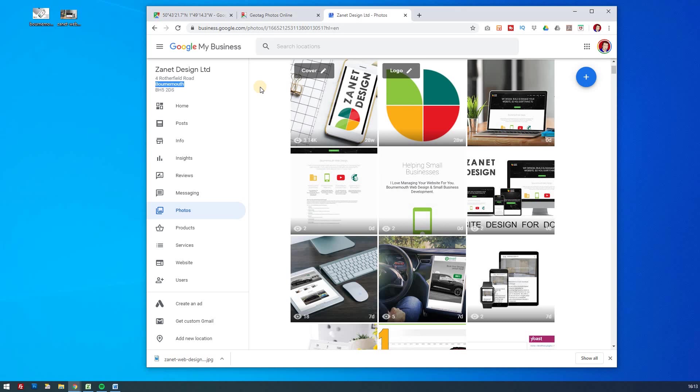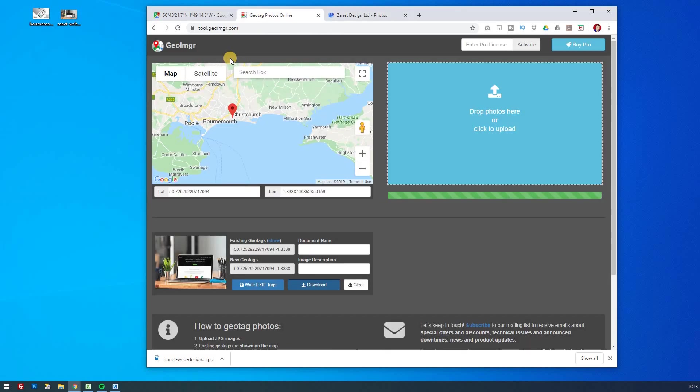So you can do that for anything. It doesn't have to be web design. It can be done for plumbing. It could be done for estate agents. It could be done for mechanics. Whatever the case is, if you're uploading photos that haven't been tagged on your phone, then this is the way to do it. GeoImager.com. I hope it's been useful, and I'll catch you again soon.